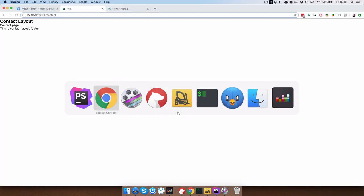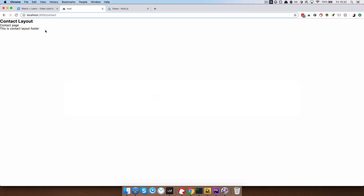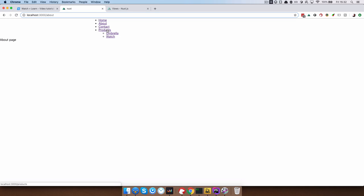Let's check out our page. So as you can see, this already changed. If I go back, so this is our about page, but if I click on contact, you can see that we have contact layout.